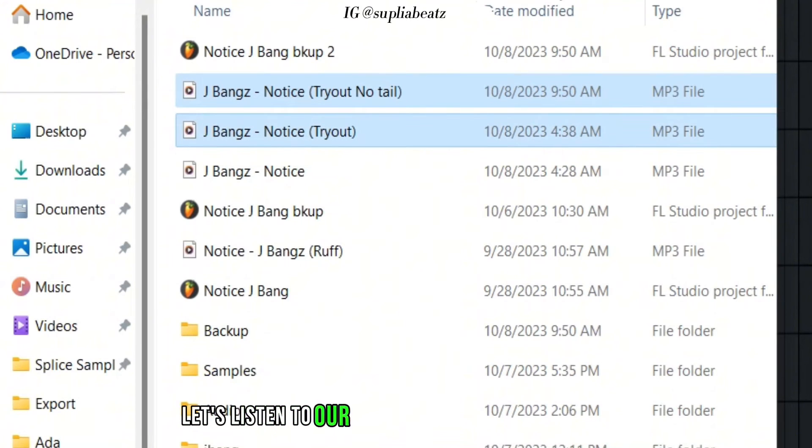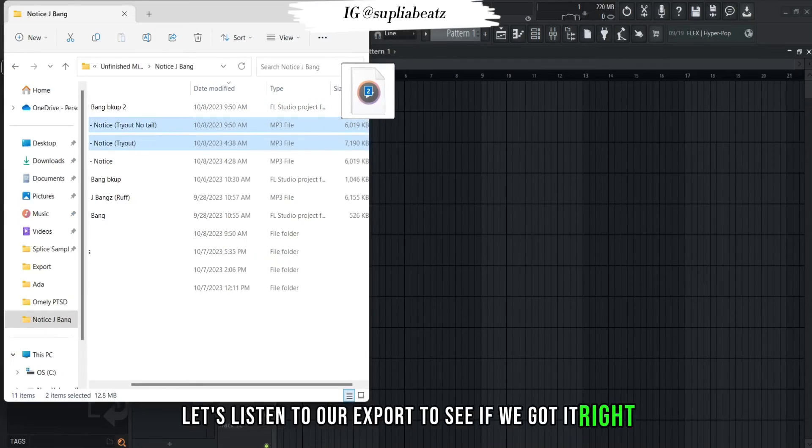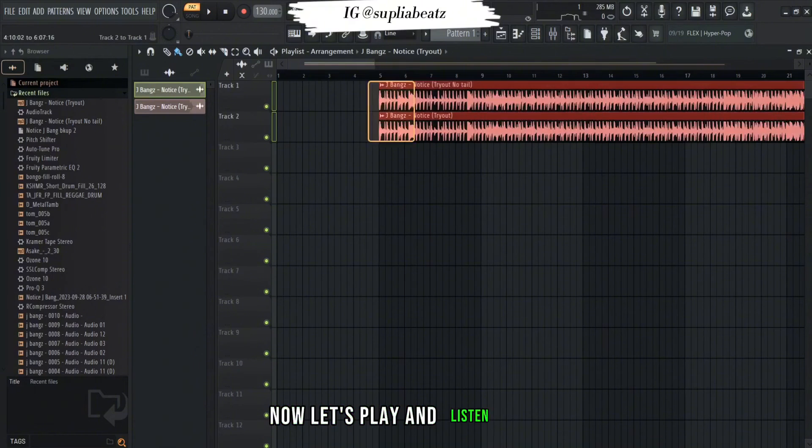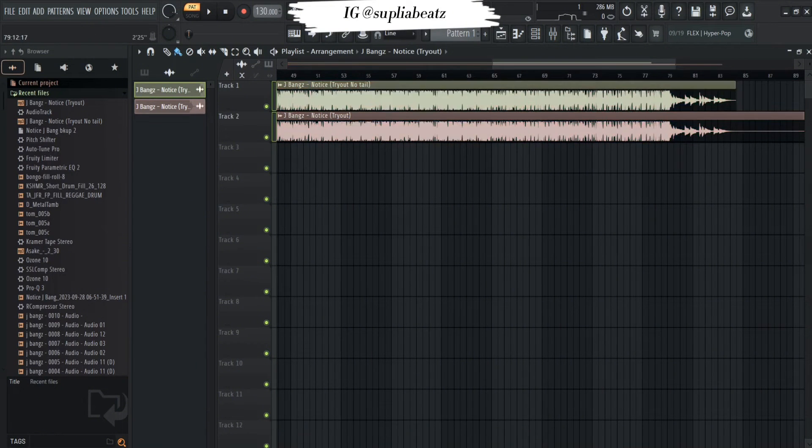So now let's listen to our exports to see if we got it right. Now let's play and listen to it.